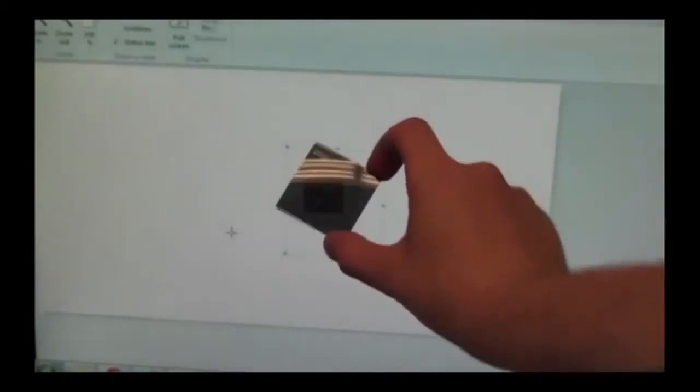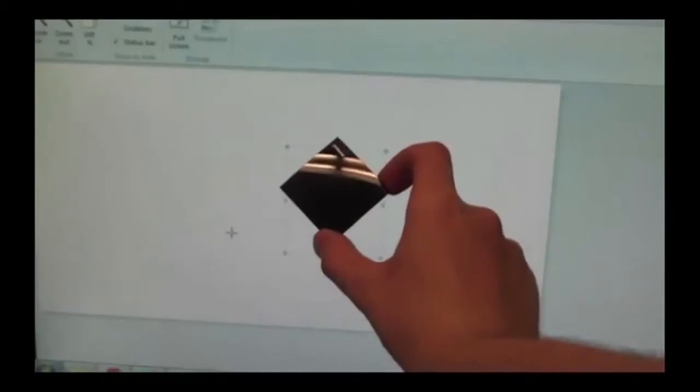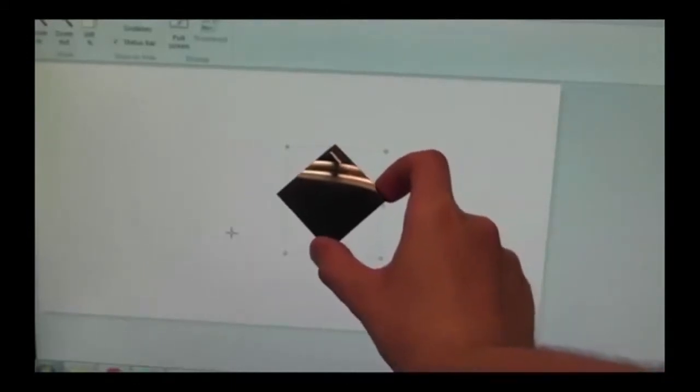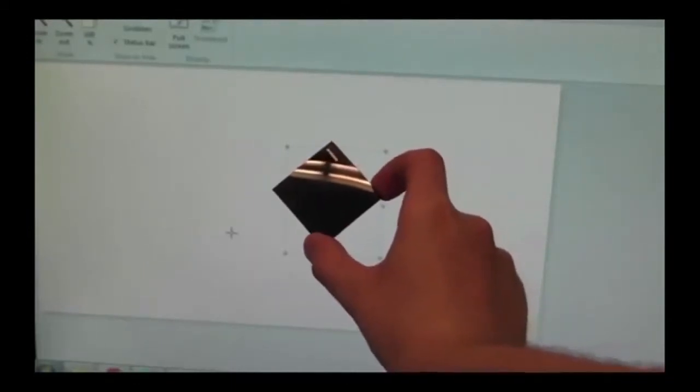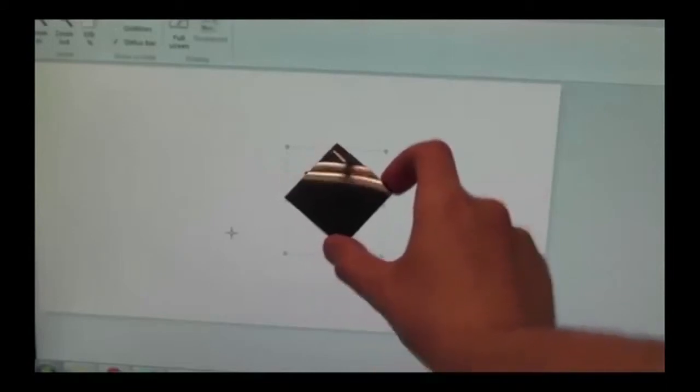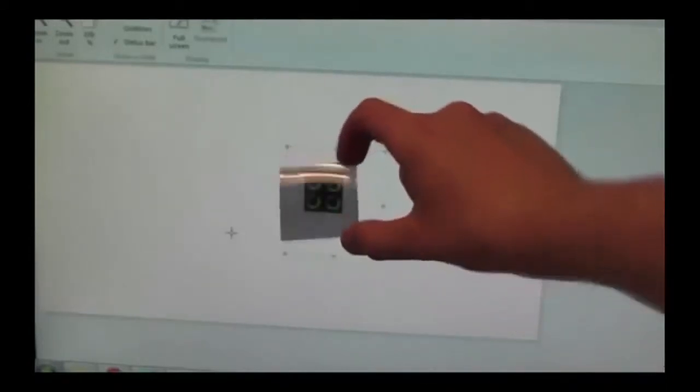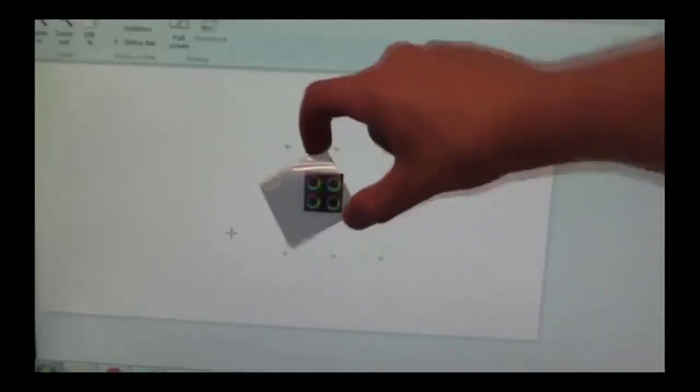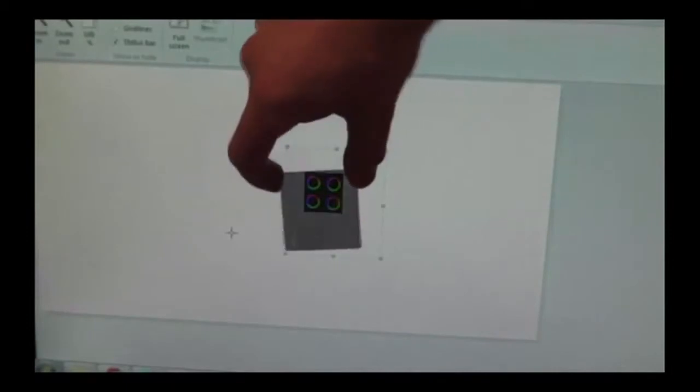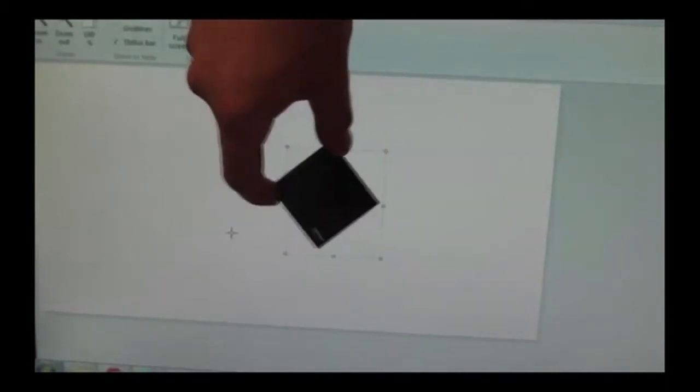This is a real polarizer that is filtering the light from an LCD computer monitor. The light that comes off the screen is polarized at about 45 degrees. Through this orientation of the polarizer, we can see the light coming from the screen. When we rotate the polarizer, we no longer see the light.